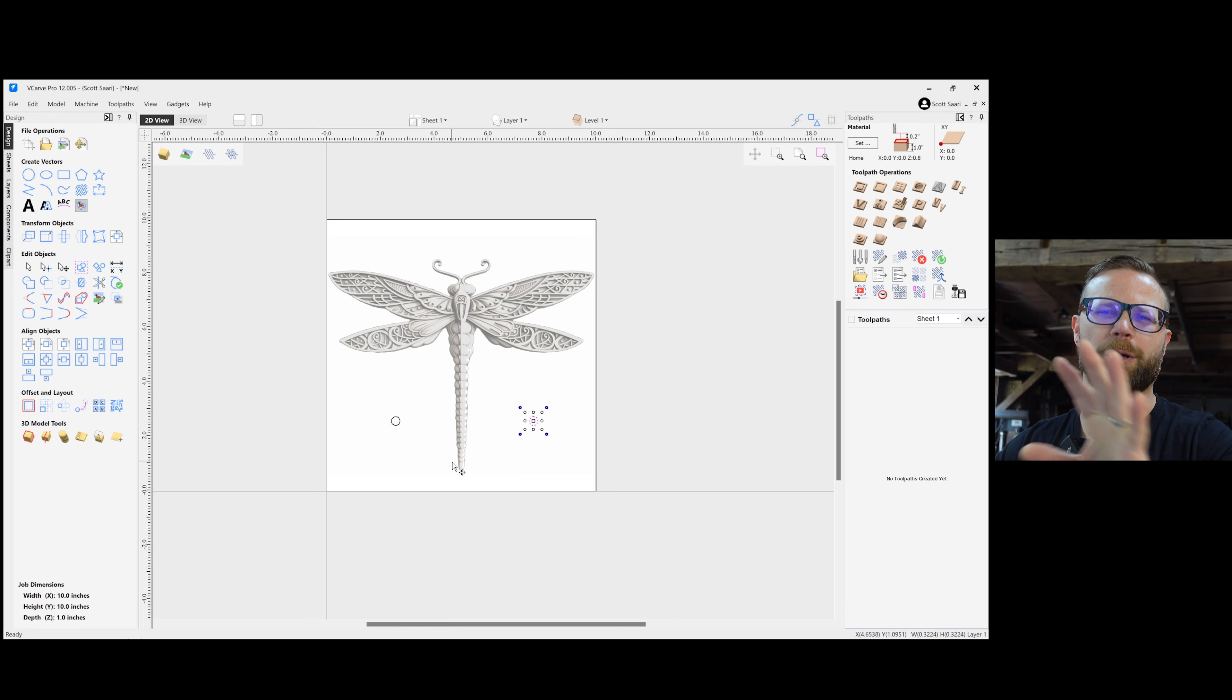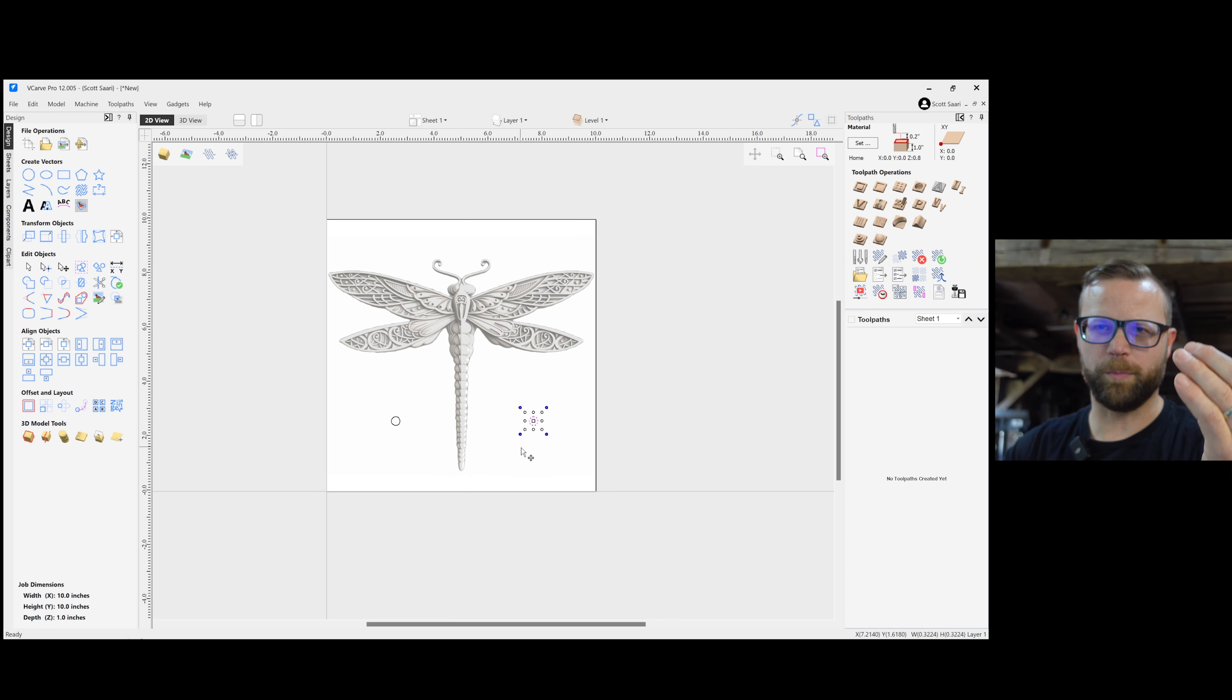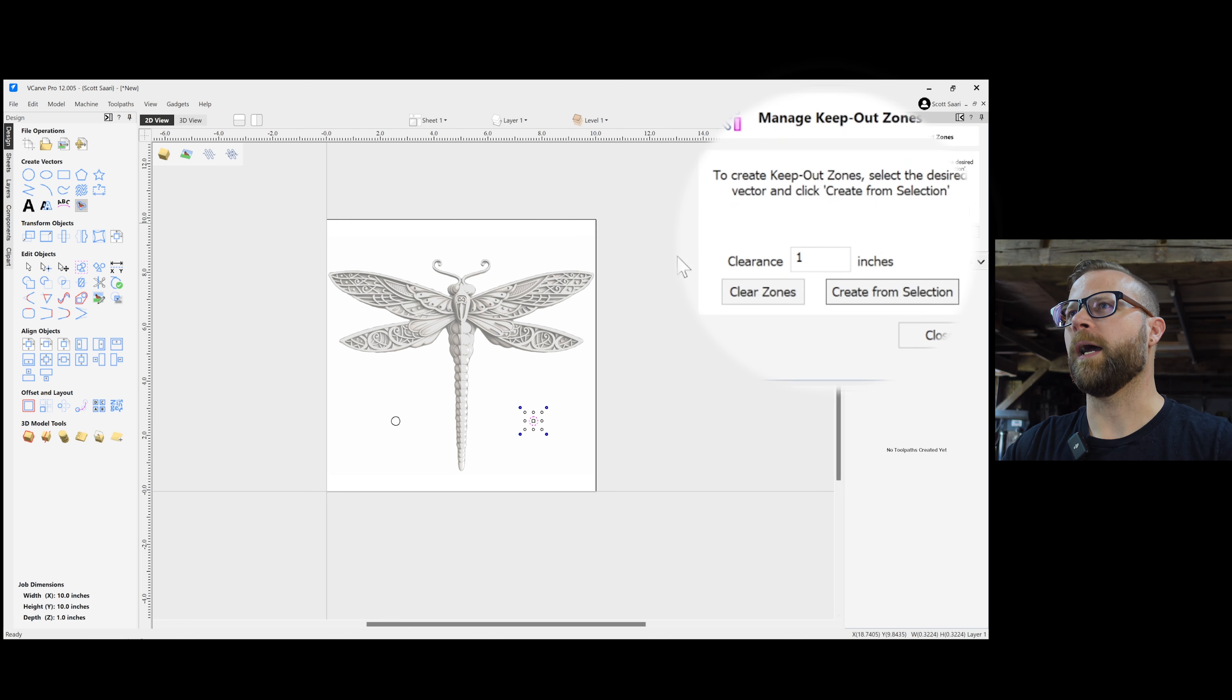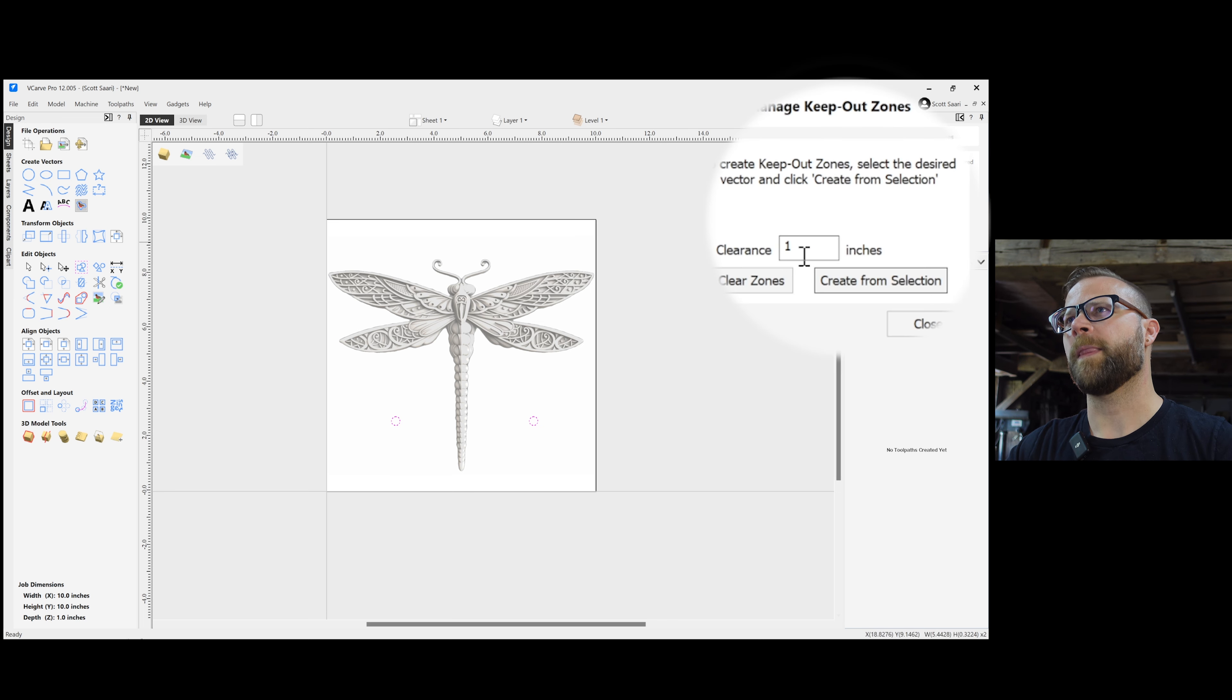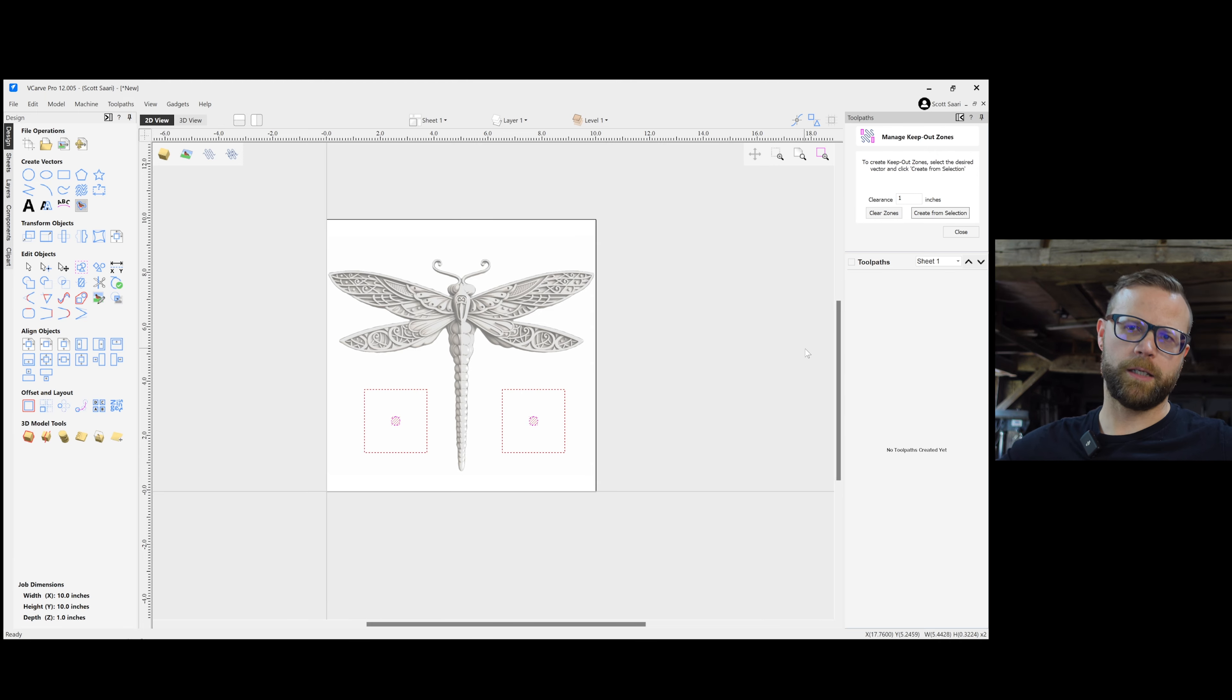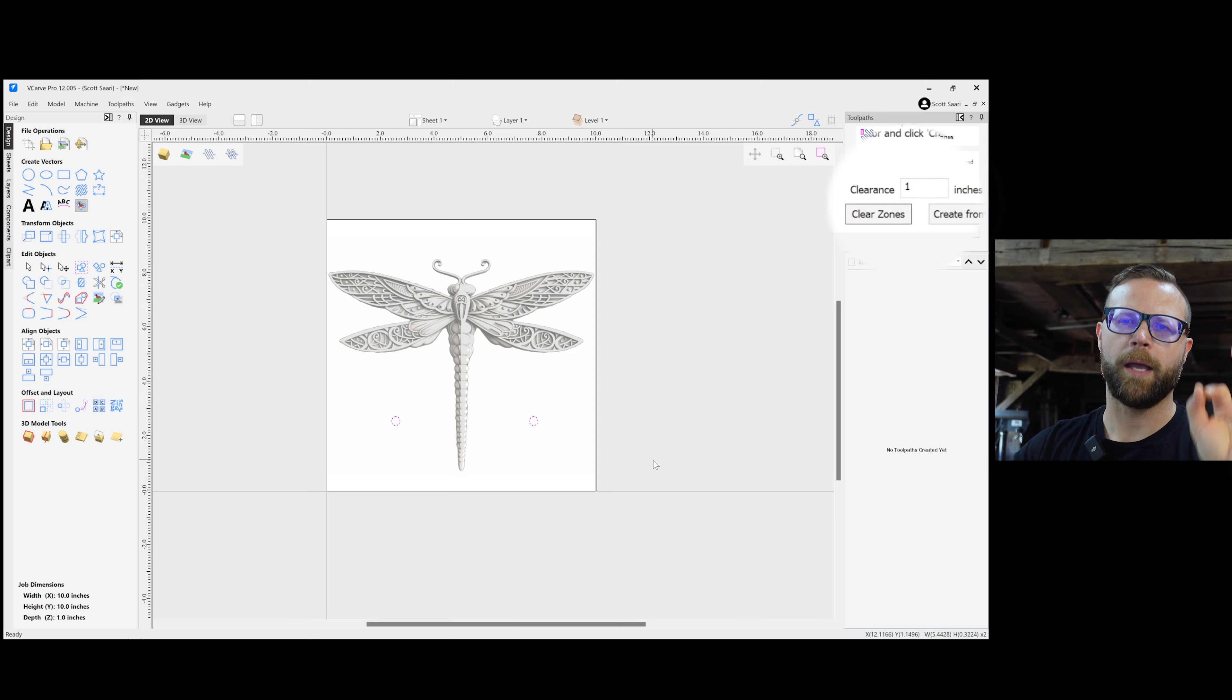Well, we don't want to run into them. I know we're not going to hypothetically, but here we are. We don't want the tool path to go near it. So you come over here to this wonderful keep out zones and you can create keep out zones from the selected vector. So I'm going to grab both of these because those are screws and I'm going to say, I want a clearance of one inch around these screws. You can create from selection. Boom. Keep out zones. My bit and my tool path will calculate around that to stay away from those when it's moving. And to get rid of them, it's simple as clear zones. Absolutely brilliant addition.